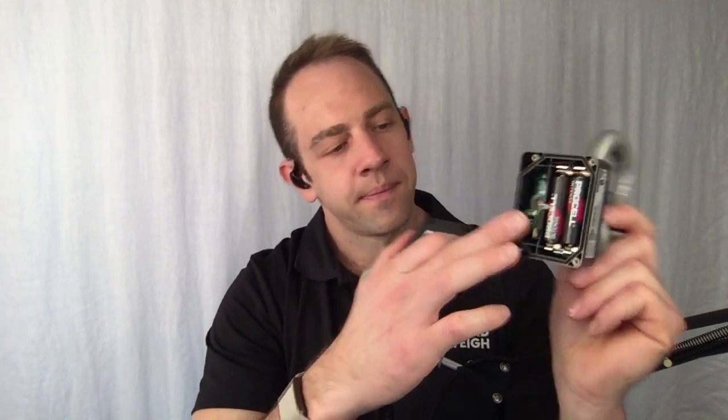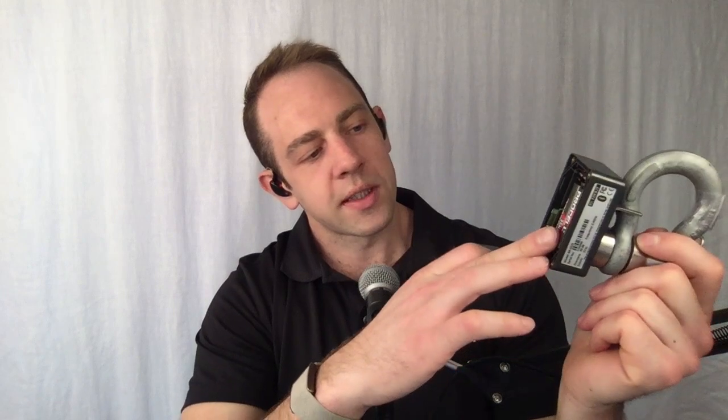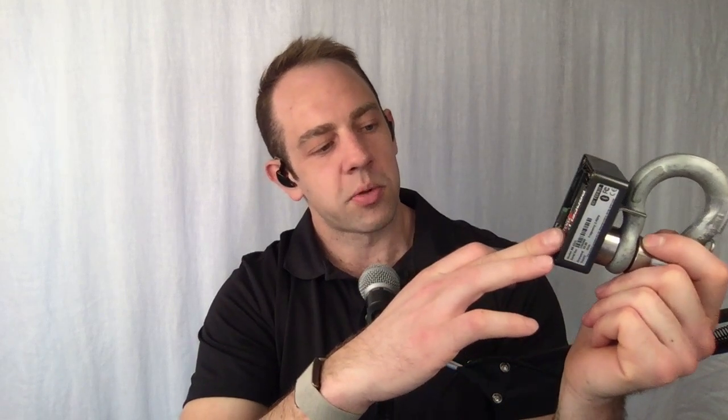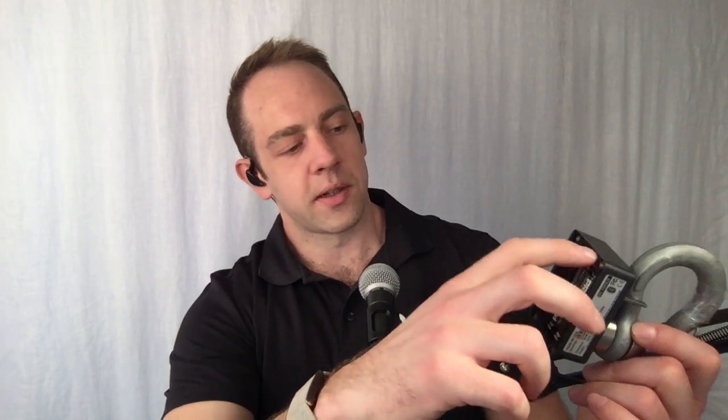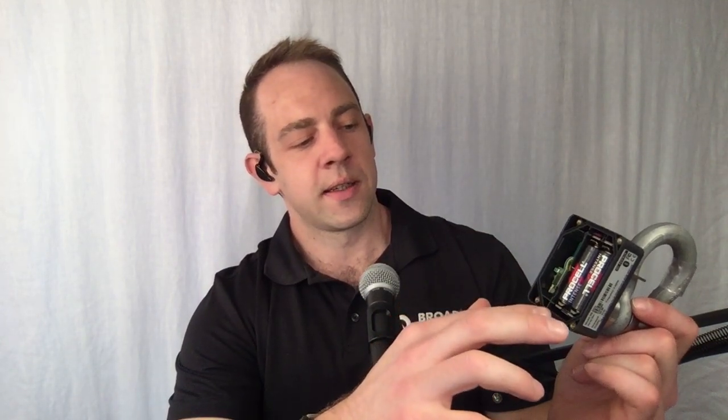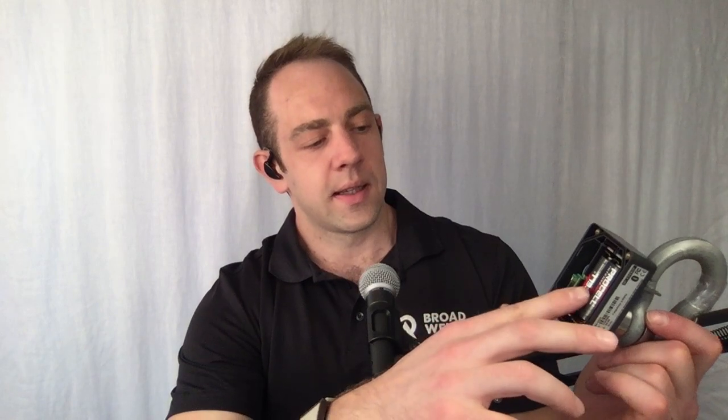On the side of it, when we remove our battery cover, we have two AA batteries. We're using a Duracell Procell currently. Broadway recommends one of the lithium ion AA's, but that's kind of where that is. This rubber gasket, if we're using outdoors, just to make sure we don't have any dust debris. Make sure that's clean. And like I said, two AA batteries.